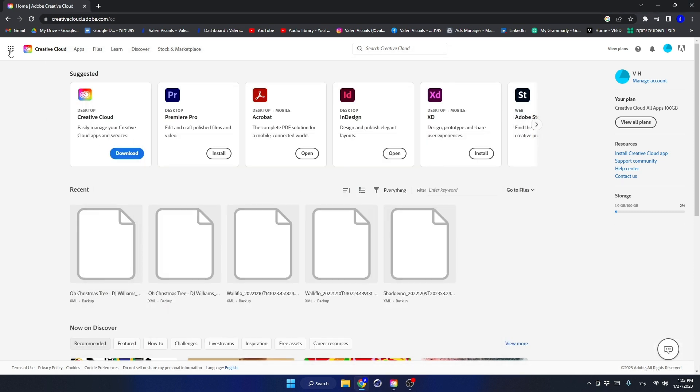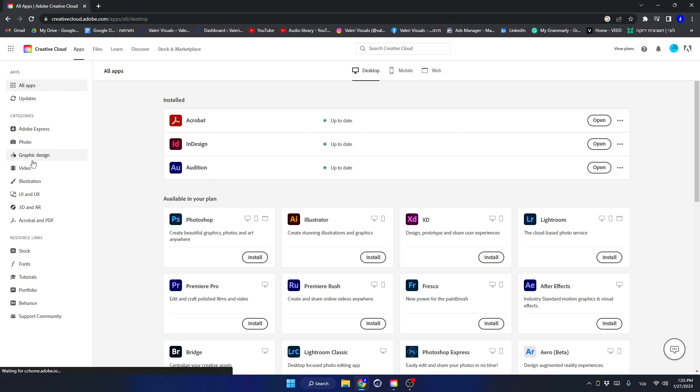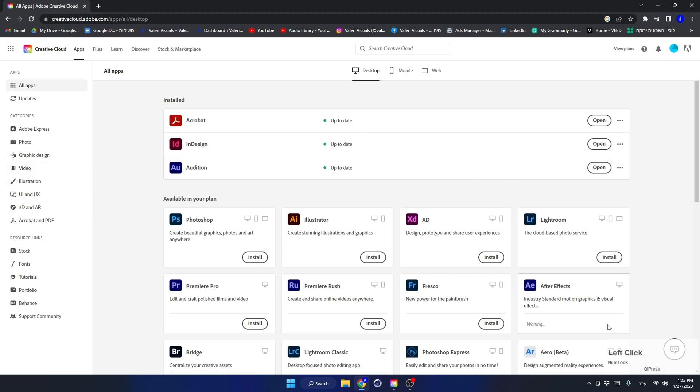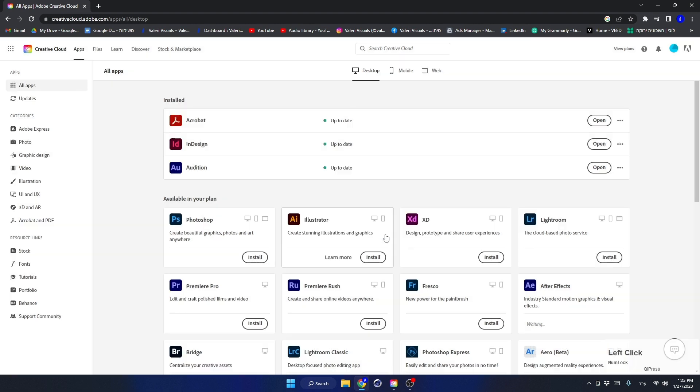So let's open the menu and click on Browse All Apps. Now find Adobe After Effects and click Install. Make sure to check this box and click on Install After Effects.